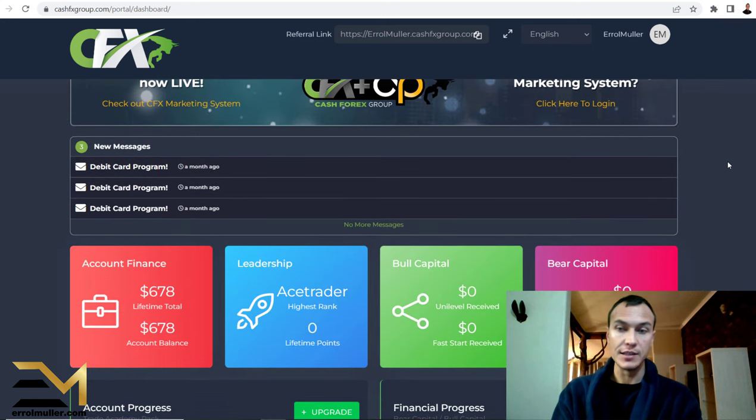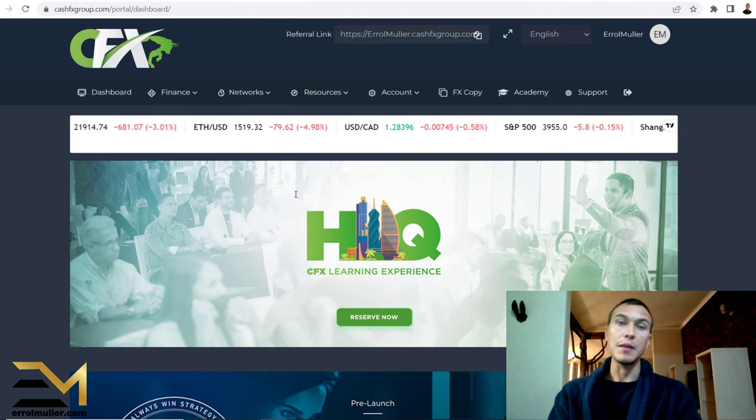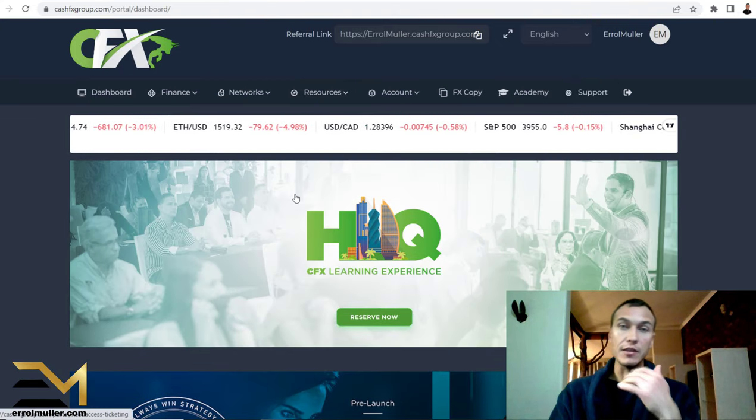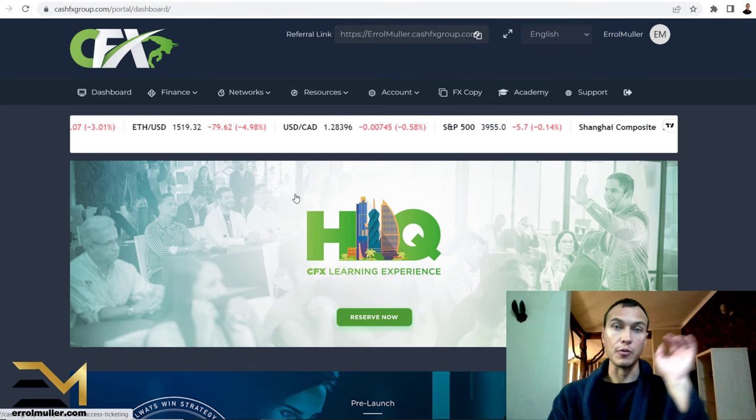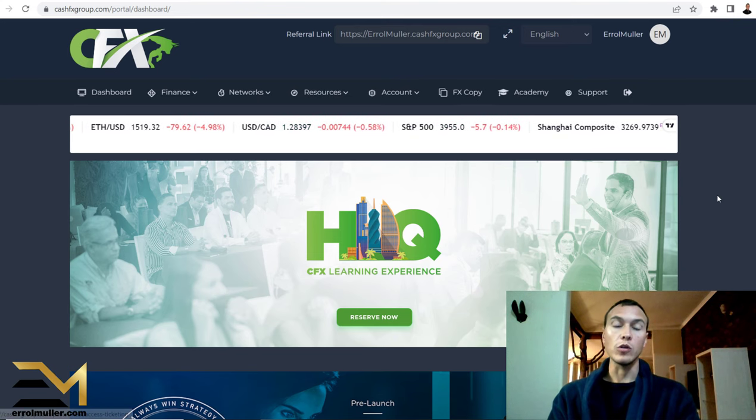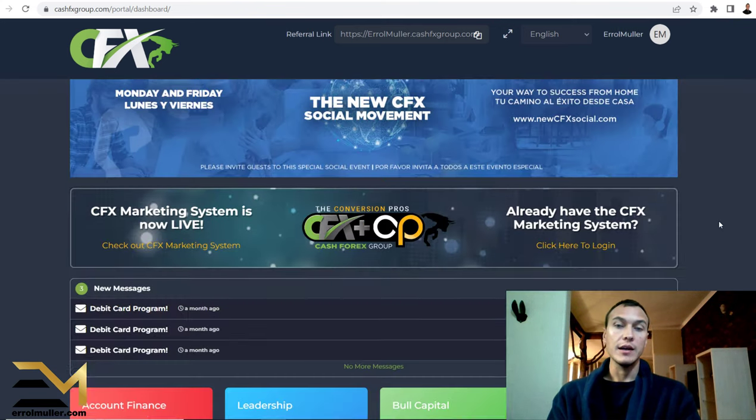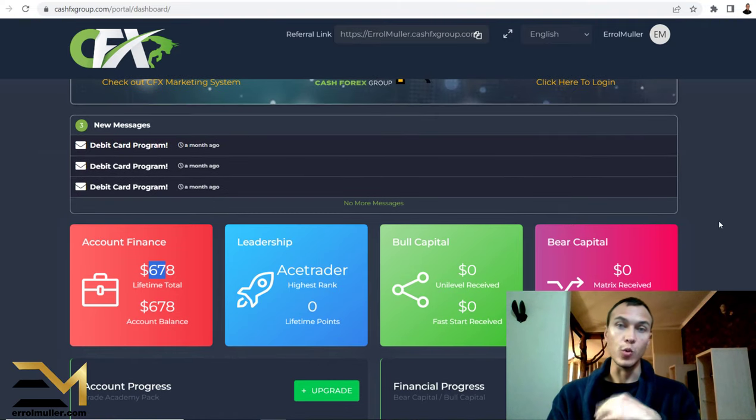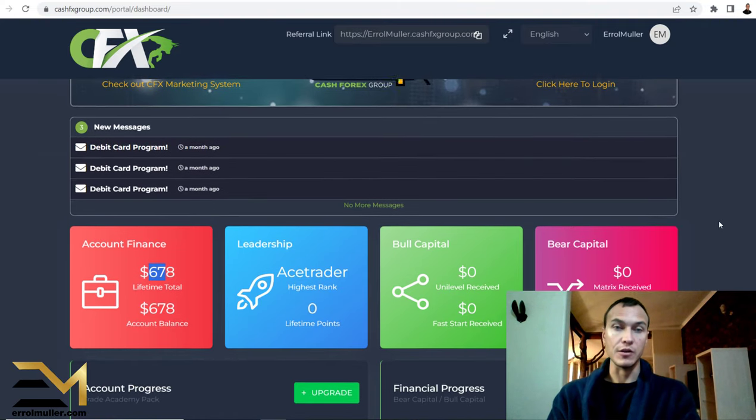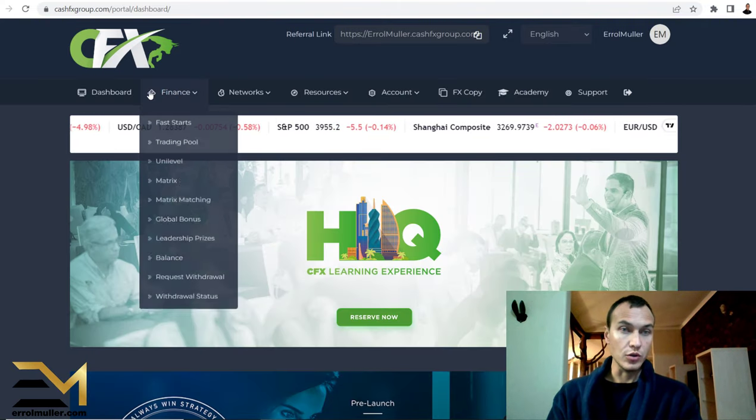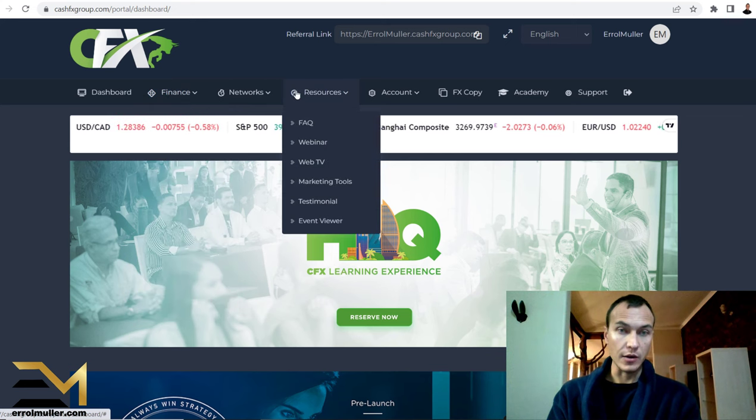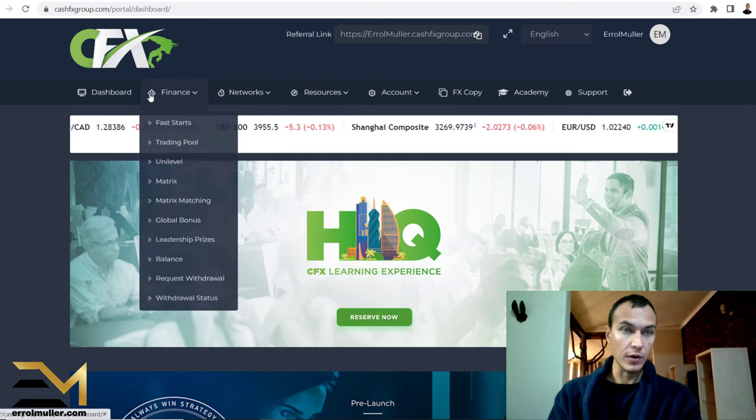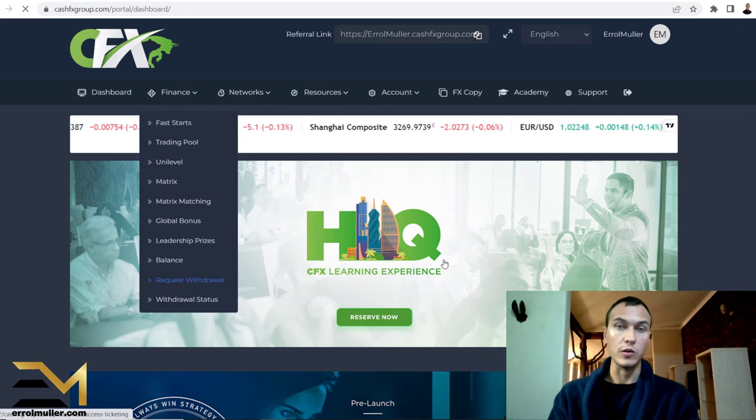Okay, so back to Cash FX. As you can see, my account balance is $678. In my previous video, the video that I just shared with you on the top right inside of your screen, I show you exactly how I break this down into weekly income and so forth. So let's head over to the Resources, Finance, Request Withdrawal.